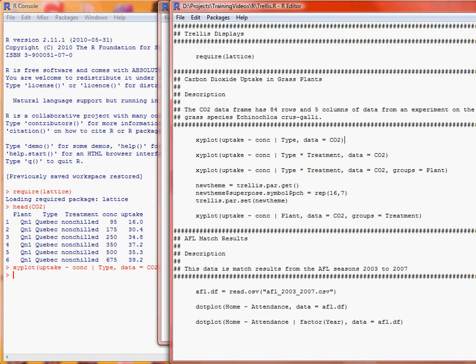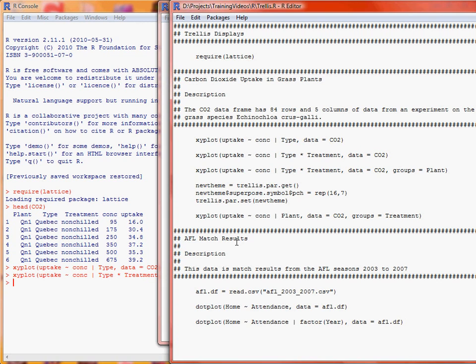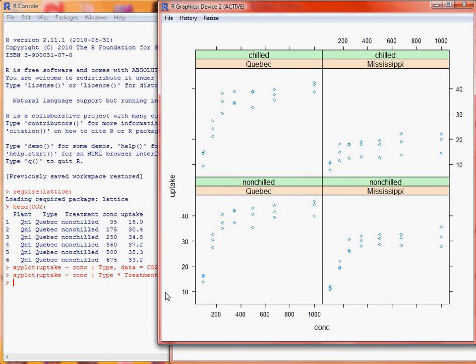Now what we could do, the treatment is chilled and non-chilled, so we can create an array of graphs based on the types, the two types and the two treatments, and we do type star treatment, and this creates a two by two array in this particular case. So that's the only change to our function call, and here we see that we had Quebec and Mississippi previously, as those were the types, and those go into columns one and two, and now we've got the rows for the chilled data and the non-chilled data.